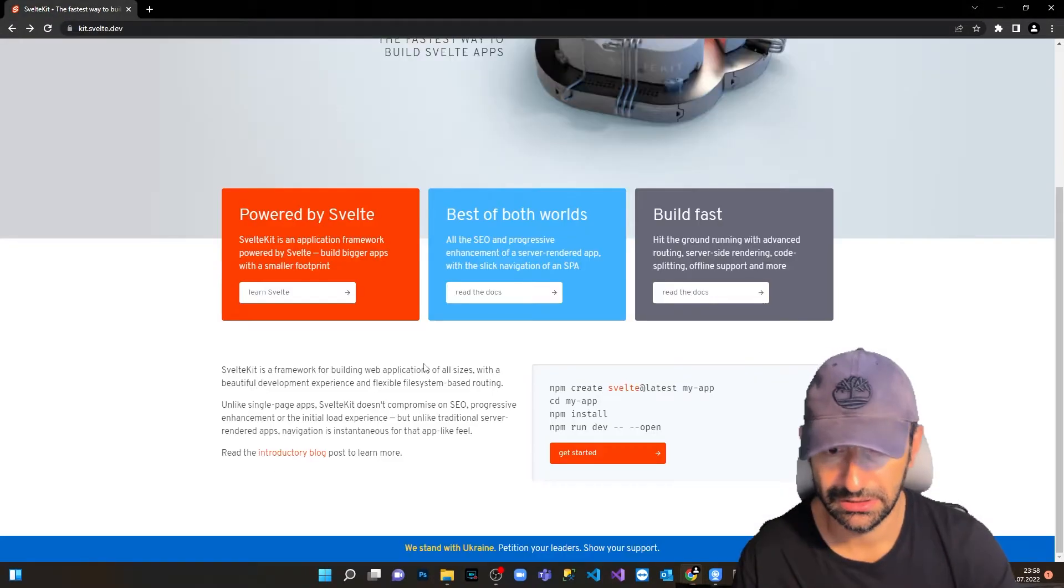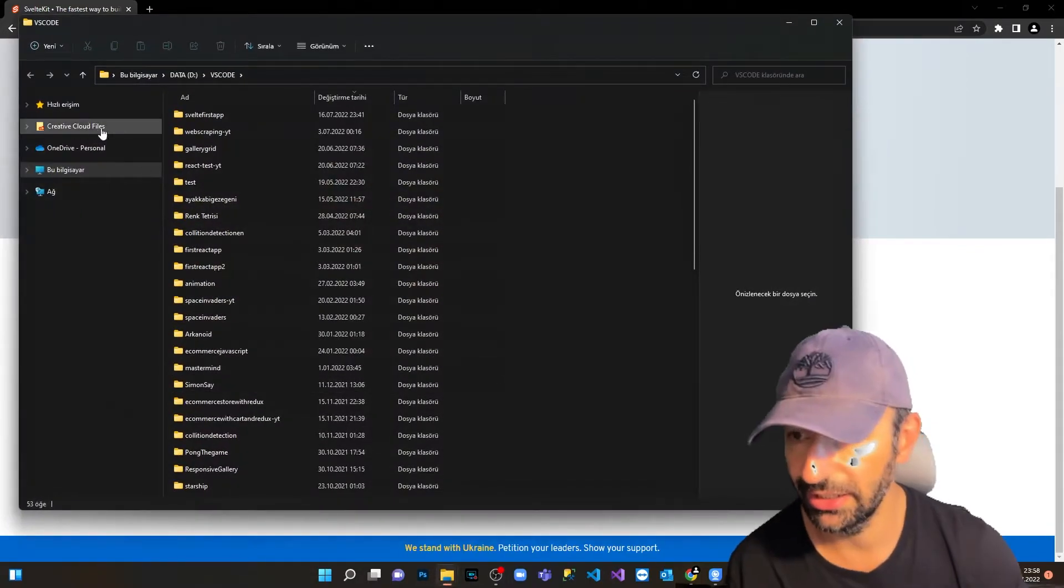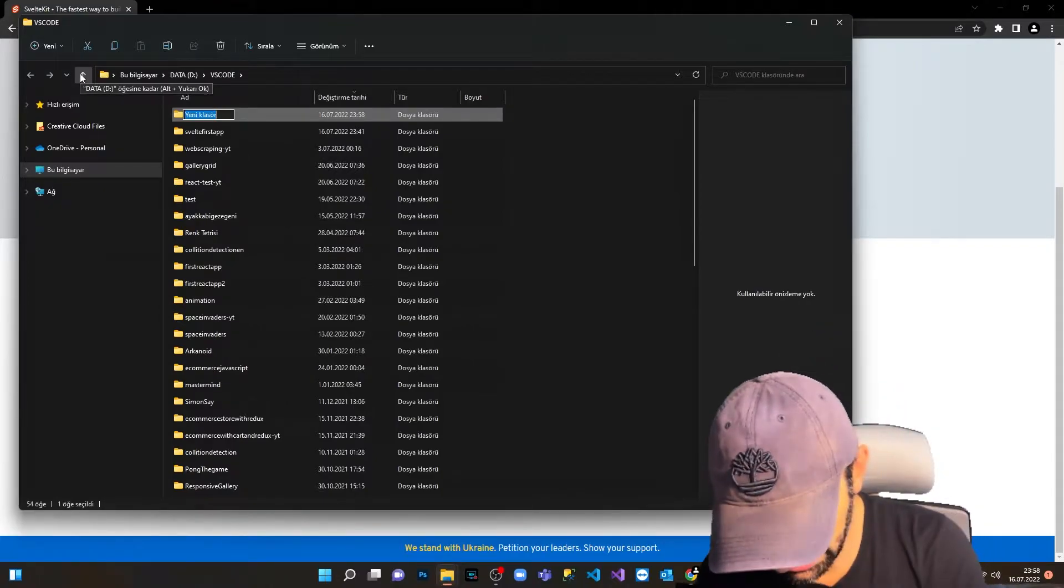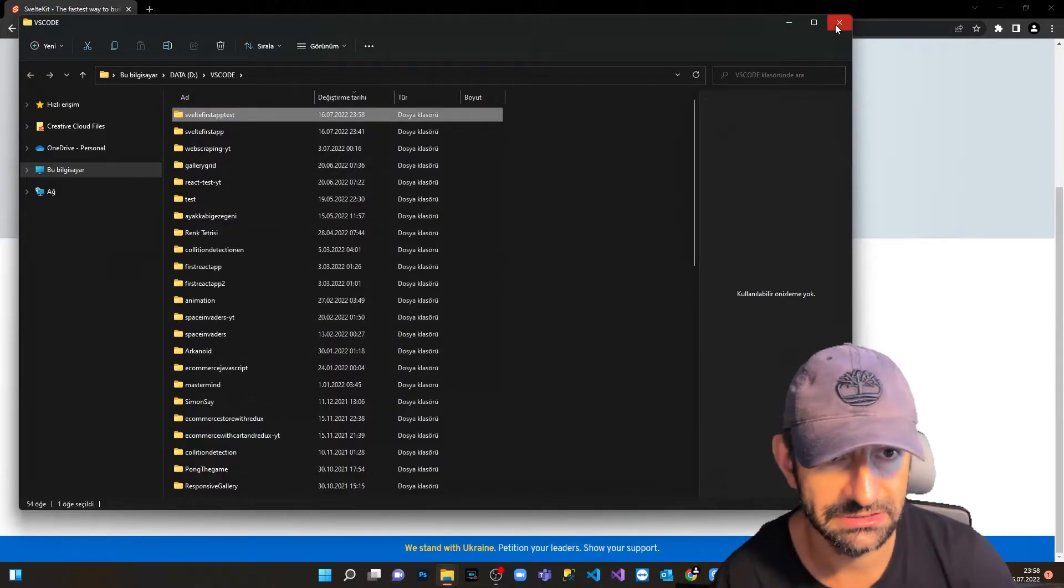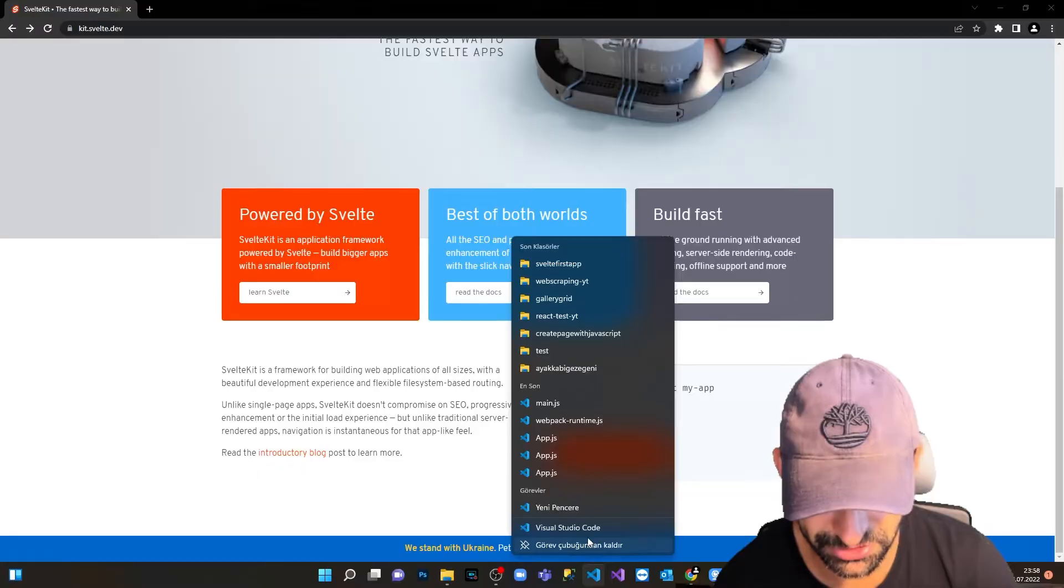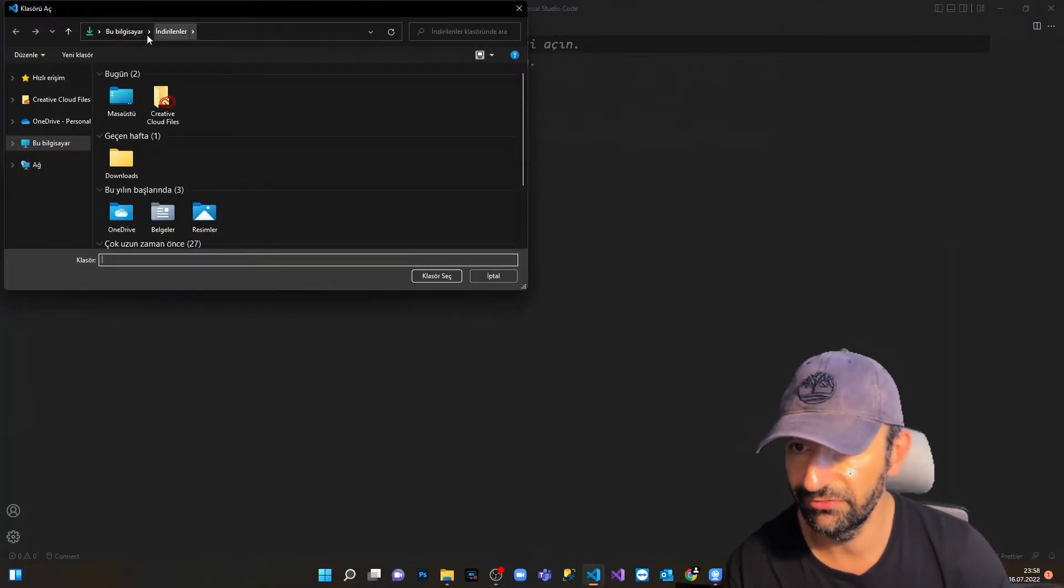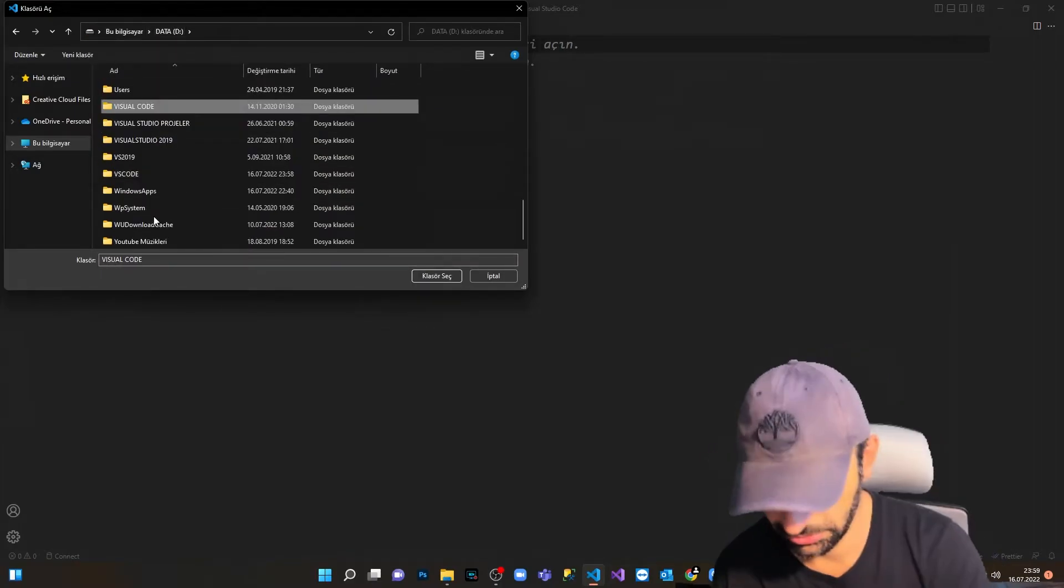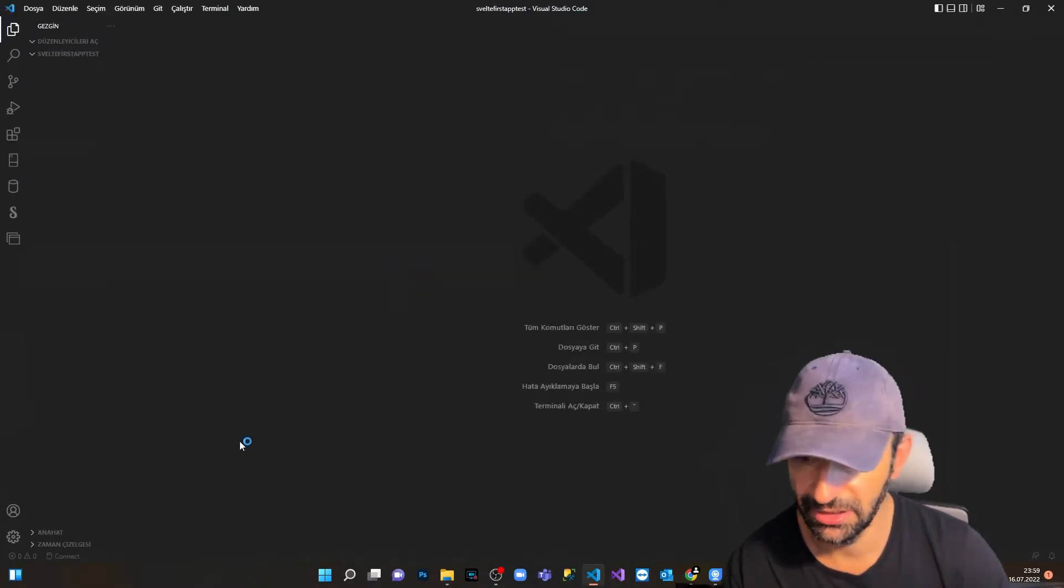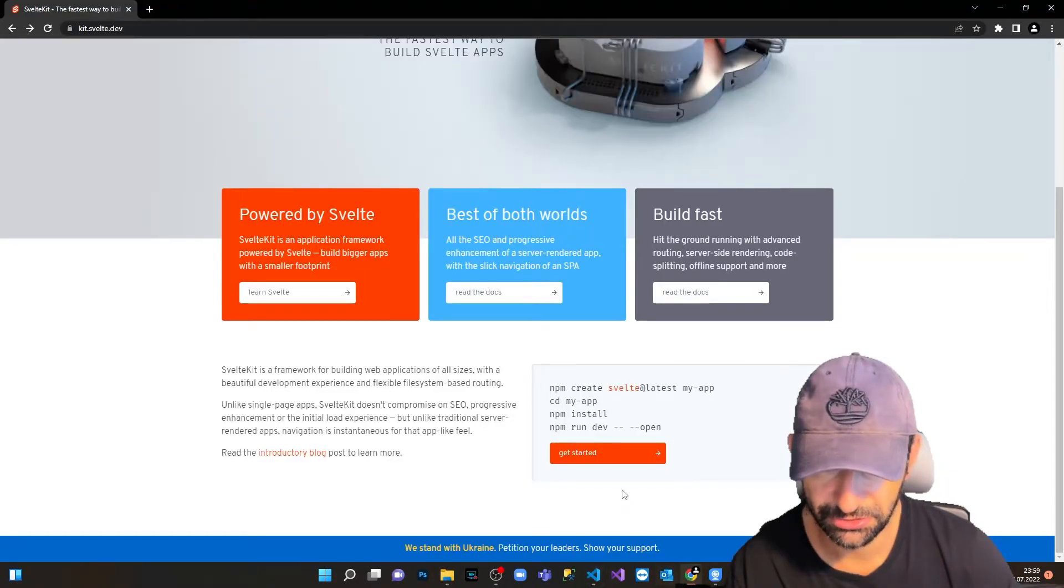Now let's build our first application. I open my VS Code folder and create a new folder here. Let's name it 'build first app test'. I'm going to open my Visual Studio. We're going to Files, Folder Structure. I go to my VS Code folder on the D drive, then to 'Build first app test'.